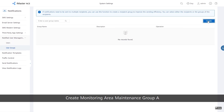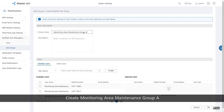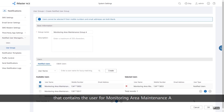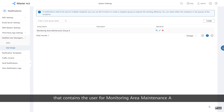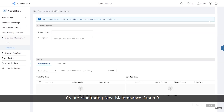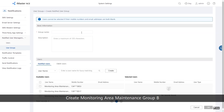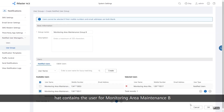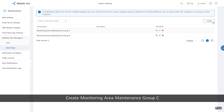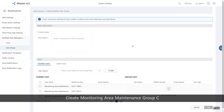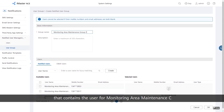Create Monitoring Area Maintenance Group A that contains the user for Monitoring Area Maintenance A. Create Monitoring Area Maintenance Group B that contains the user for Monitoring Area Maintenance B. Create Monitoring Area Maintenance Group C that contains the user for Monitoring Area Maintenance C.